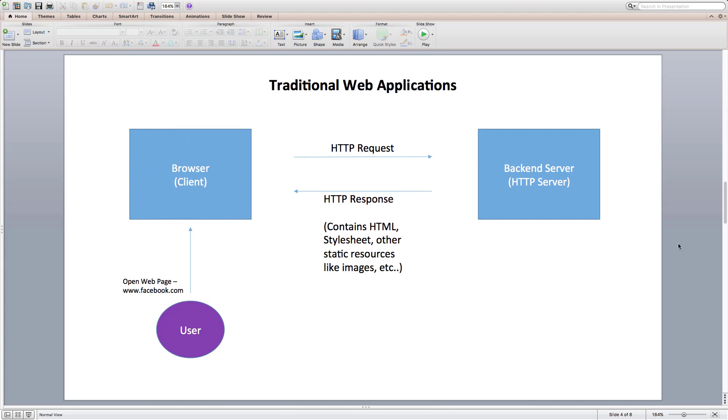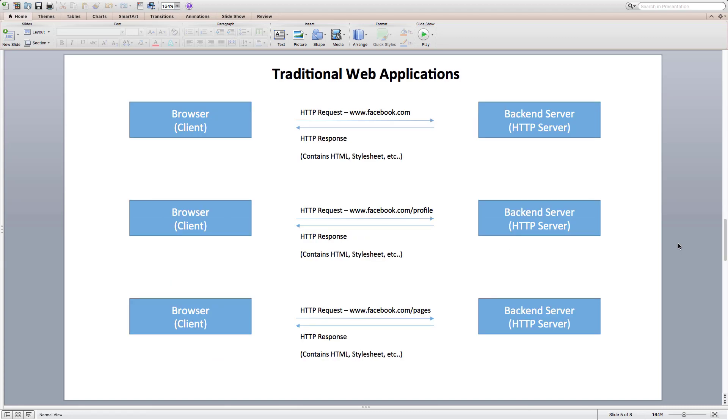For example, assume that Facebook is written using traditional web application method. If I open facebook.com URL, then our browser will send a HTTP request to the Facebook server. And as a response, Facebook server sends HTML and stylesheet back to our browser client. And browser uses it to render the view on the web page.